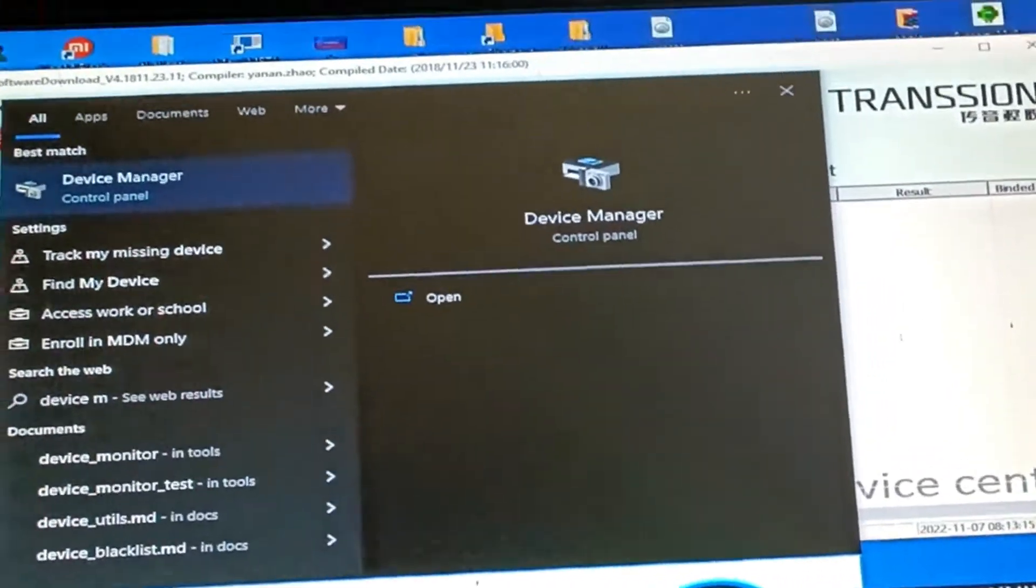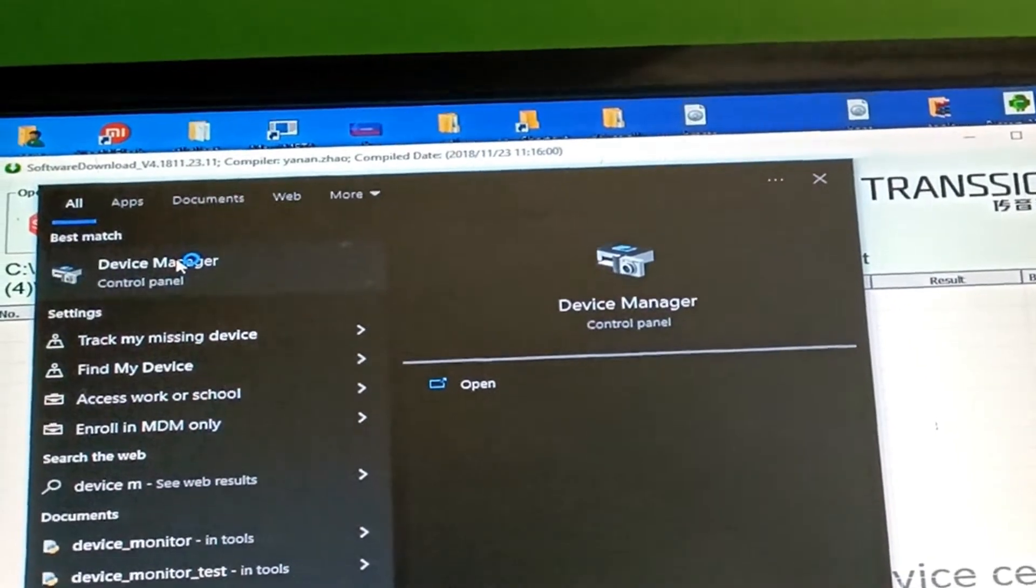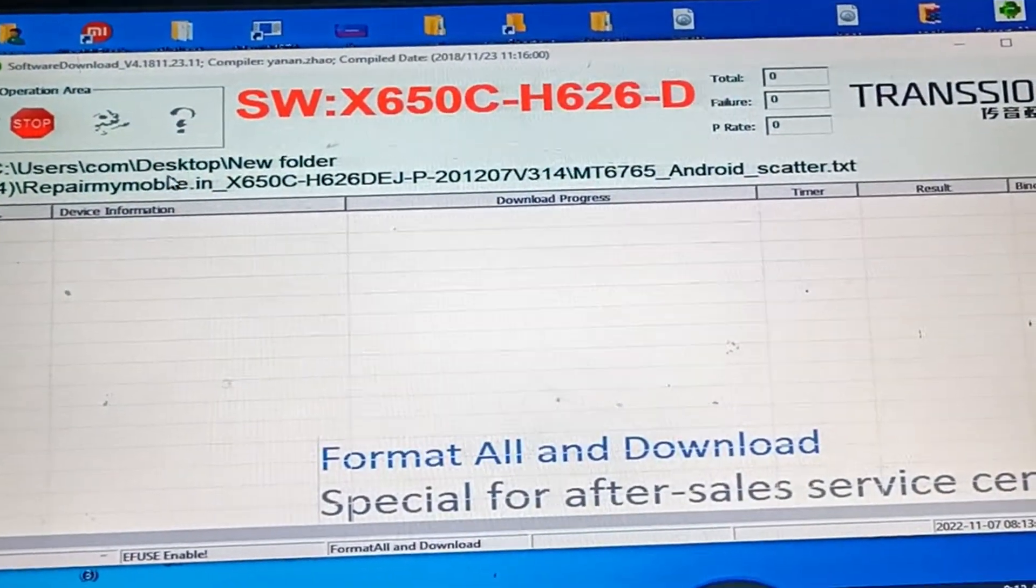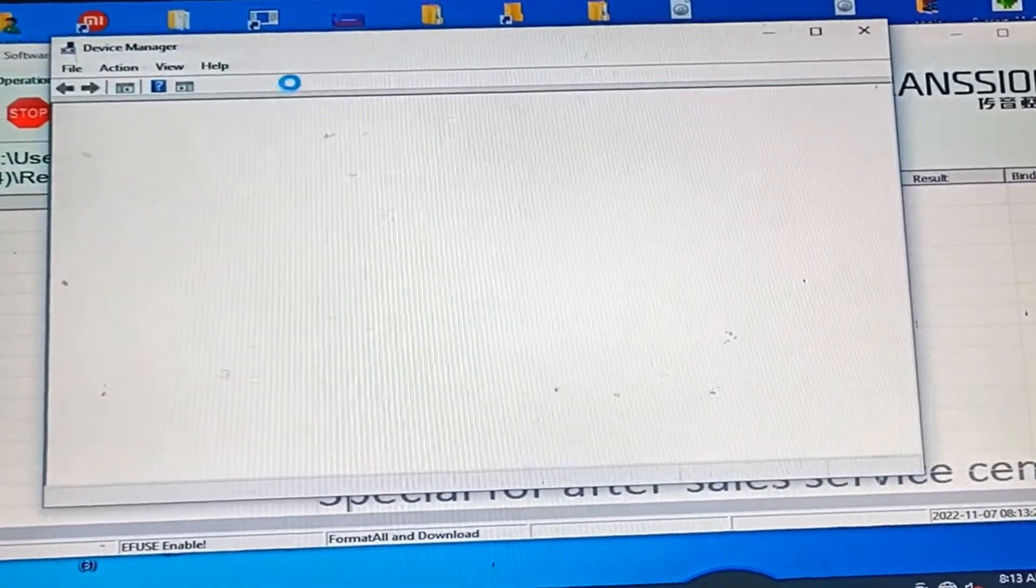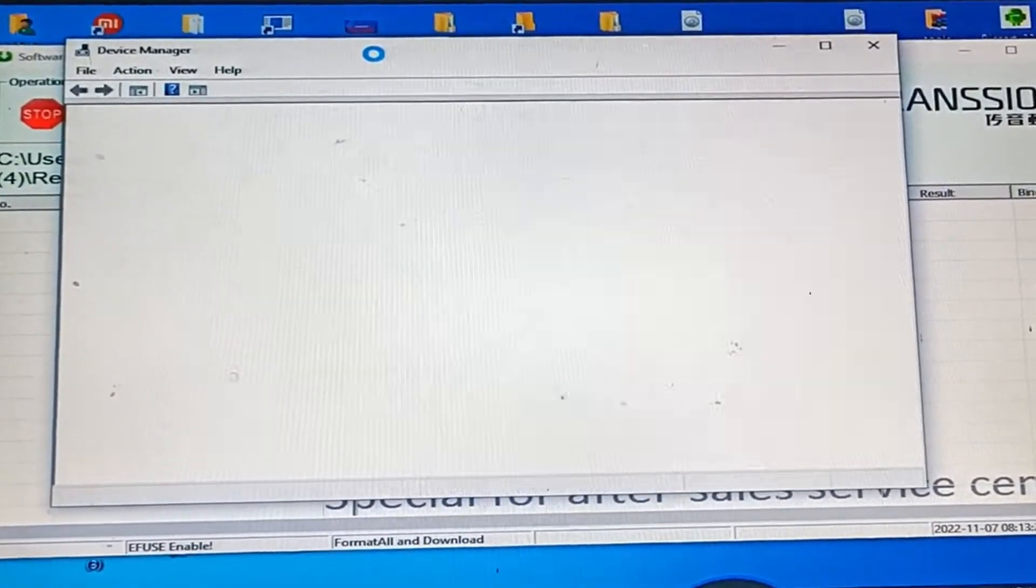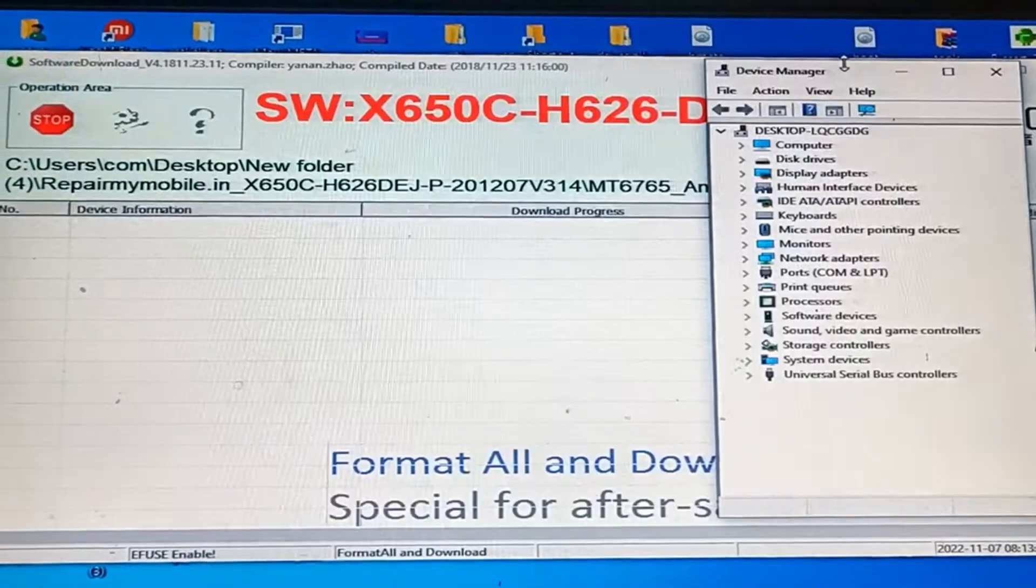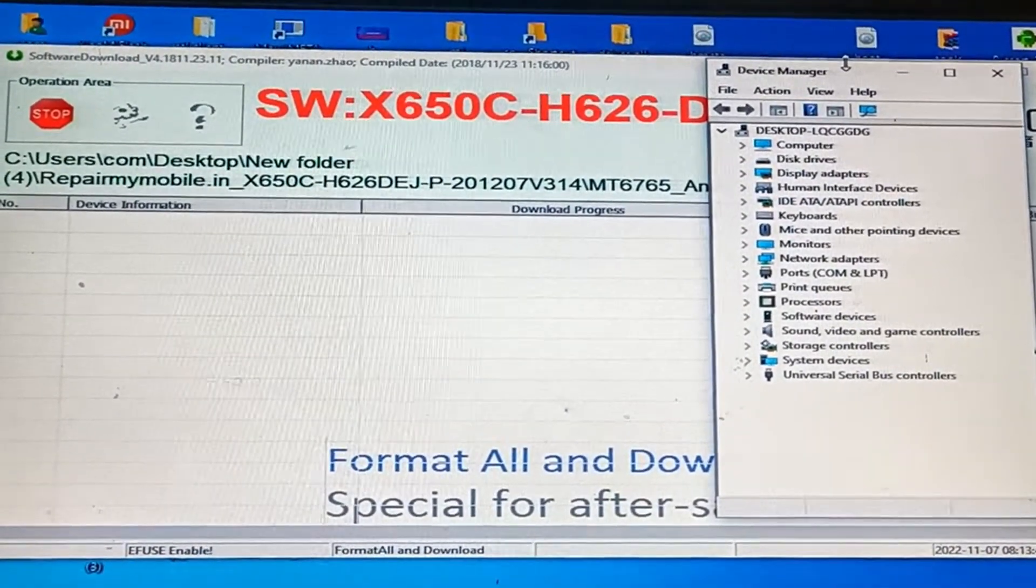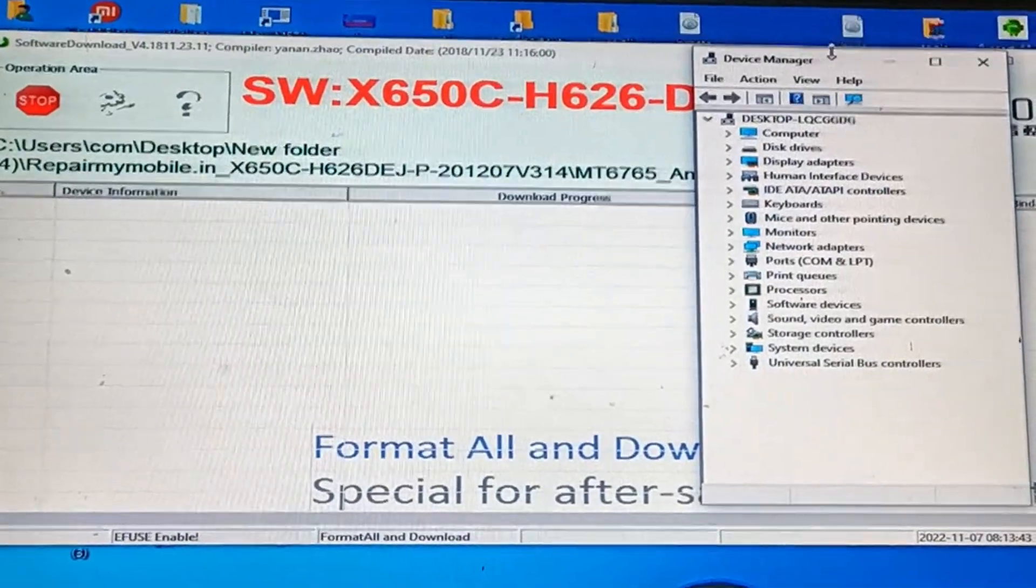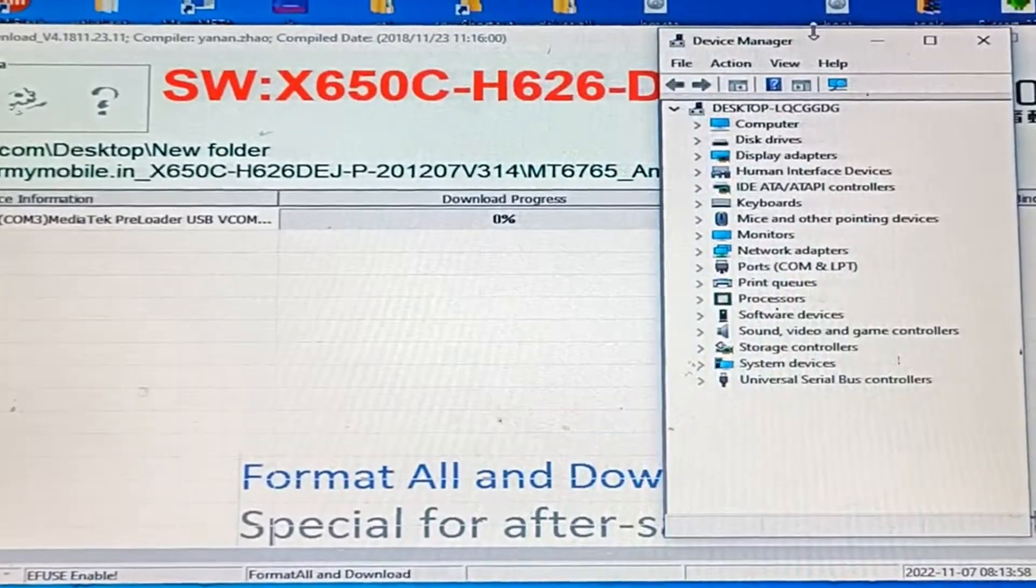Here is the control panel device manager. Click on it and you will see the control panel where you can check if your mobile is connected. Adjust it and then plug in your USB cable to the PC.